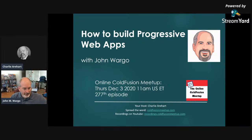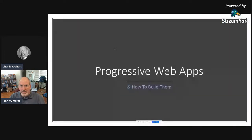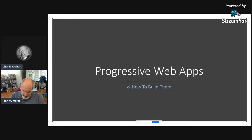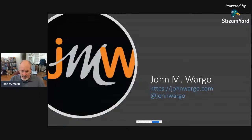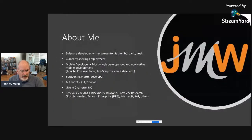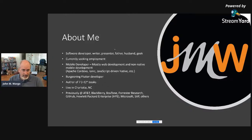Thanks for having me, I love talking about stuff like this. I've got about 30-40 slides up front to tell you about who I am. A little bit about me: software presenter, software developer, writer. I'm currently seeking employment, so if anyone needs an interesting guy like me, I'm your man. I've focused mostly on mobile development for the last 15-16 years, and done a lot of work with Apache Cordova.